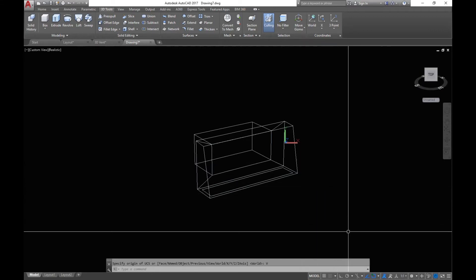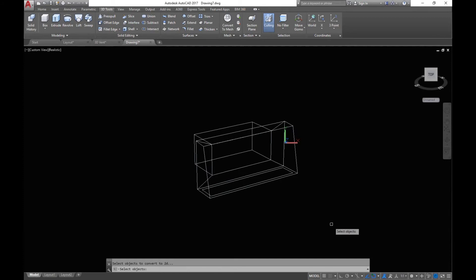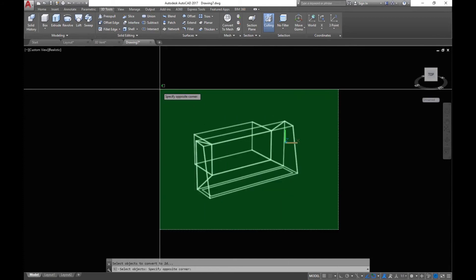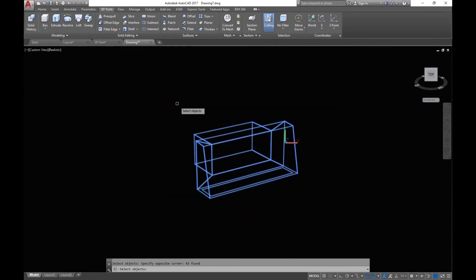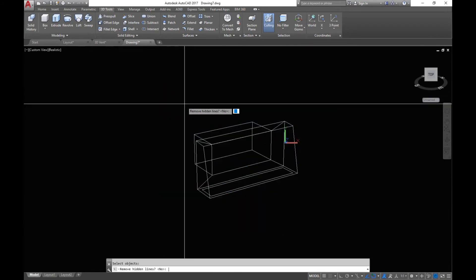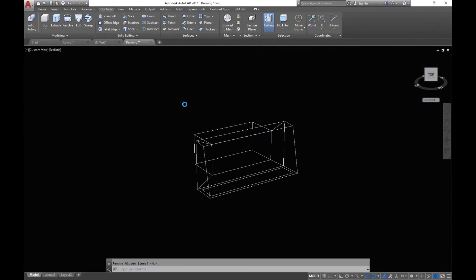Now what you can do is type in Flatten, then select what you want to flatten, press Enter, and then press Enter again.